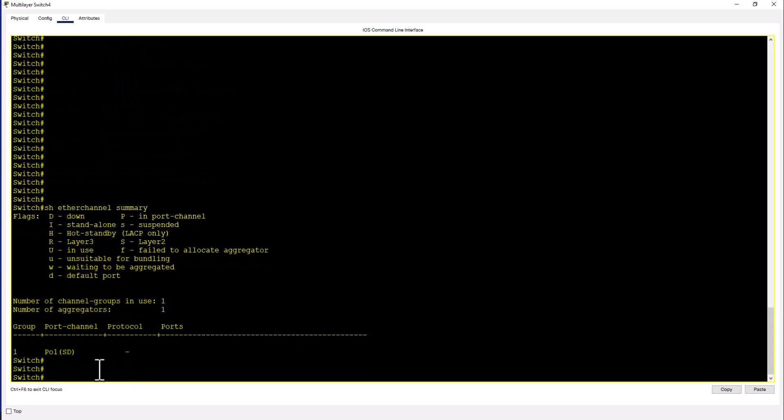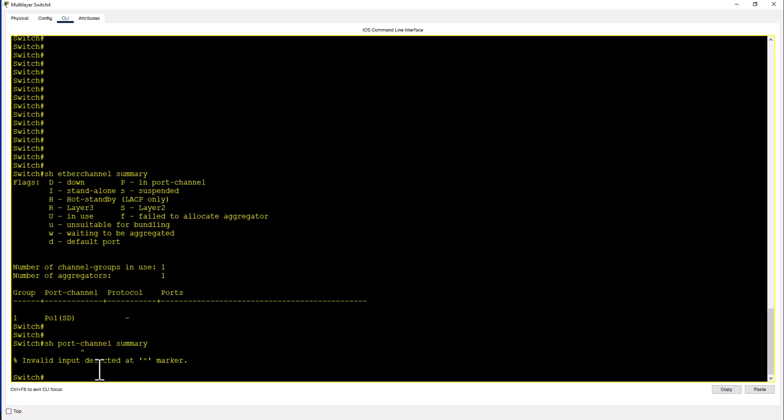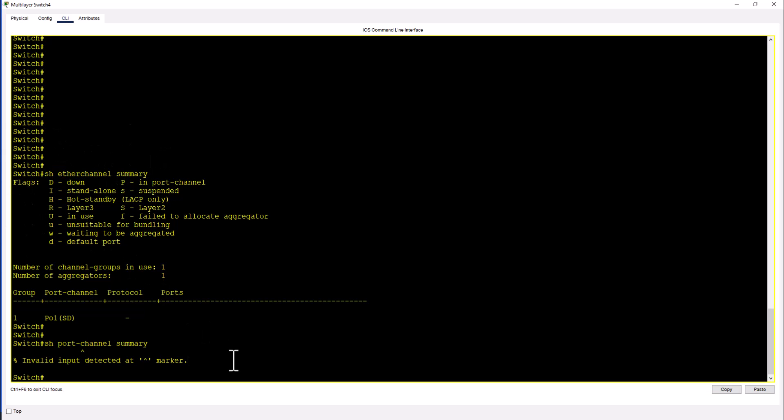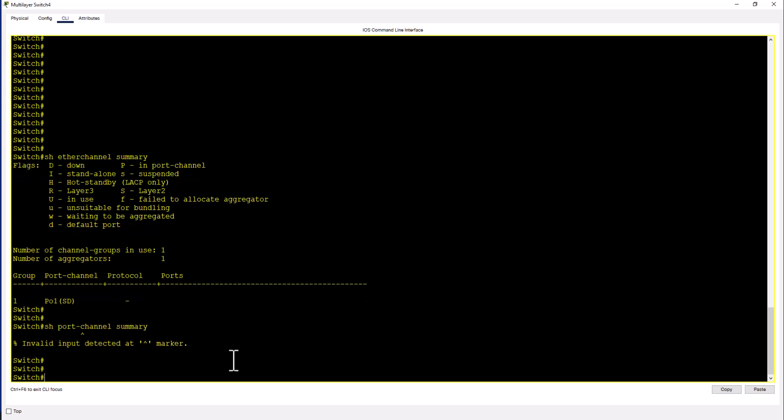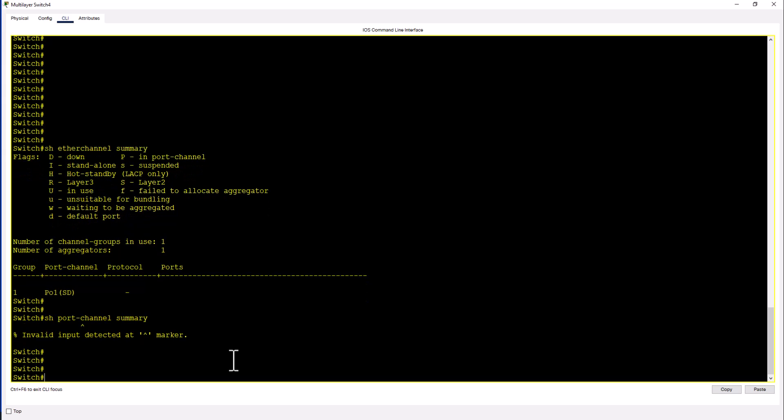But if you issue a command show port channel summary that won't work in the Catalyst environment. This command only works in the Nexus environment. At the same time this command doesn't work in the Nexus environment, only works in the Catalyst environment. So now we need to assign ports to the port channel.